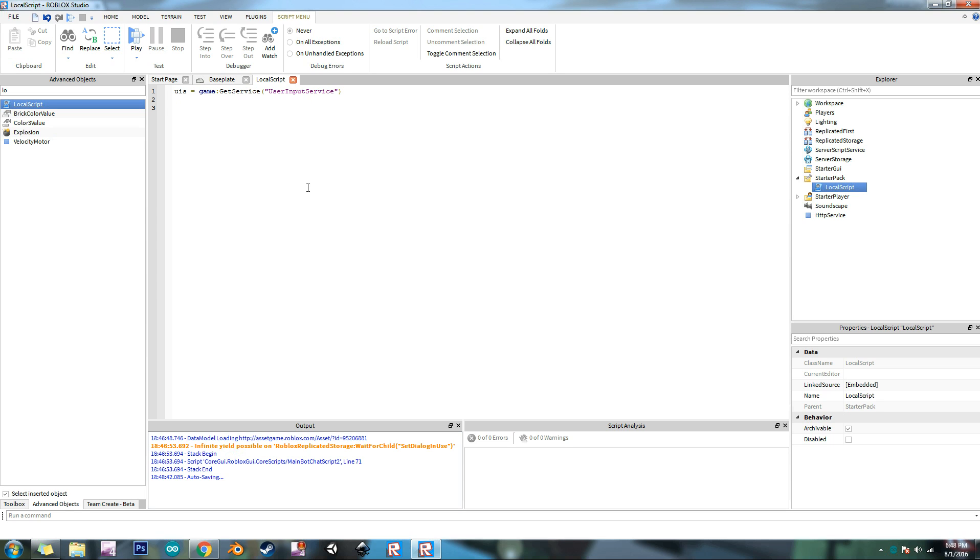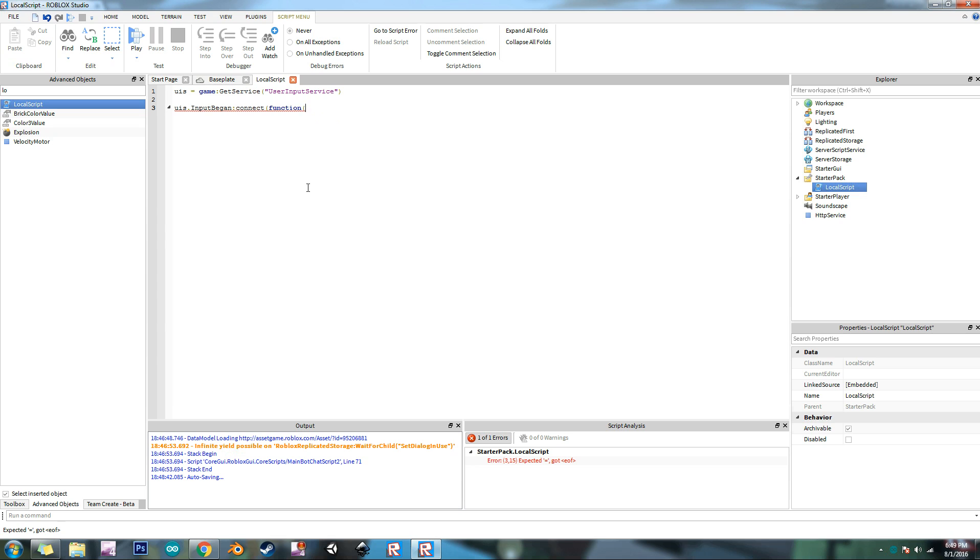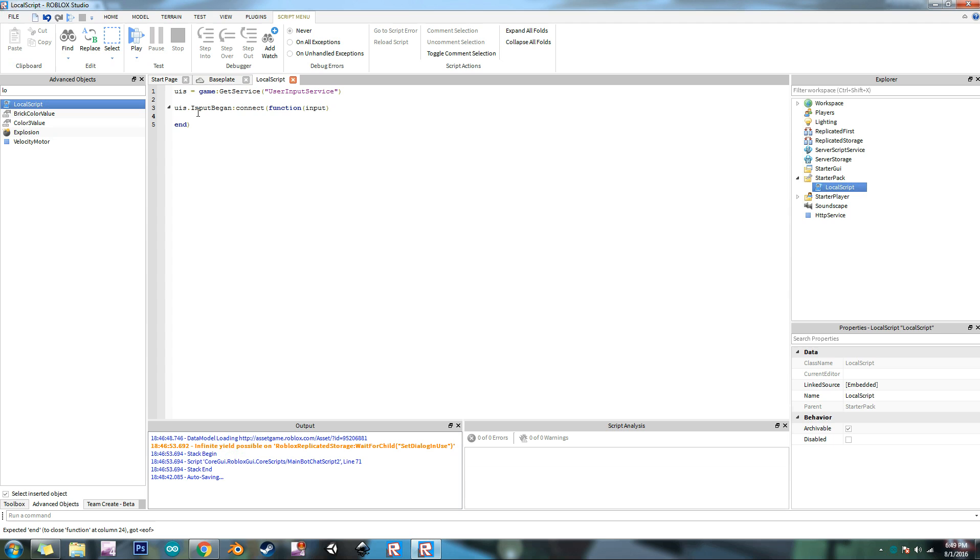So to detect an input from keyboard we do UIS dot input began. And we need to connect to a function. The only parameter we need is the input which returns the input object which is the thing that we're using to communicate with the game. So in this instance it's going to be the keyboard. That's the input object.